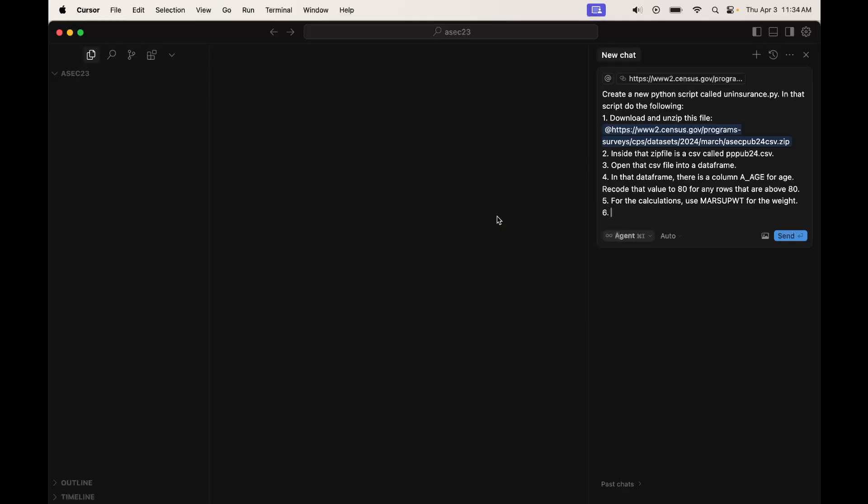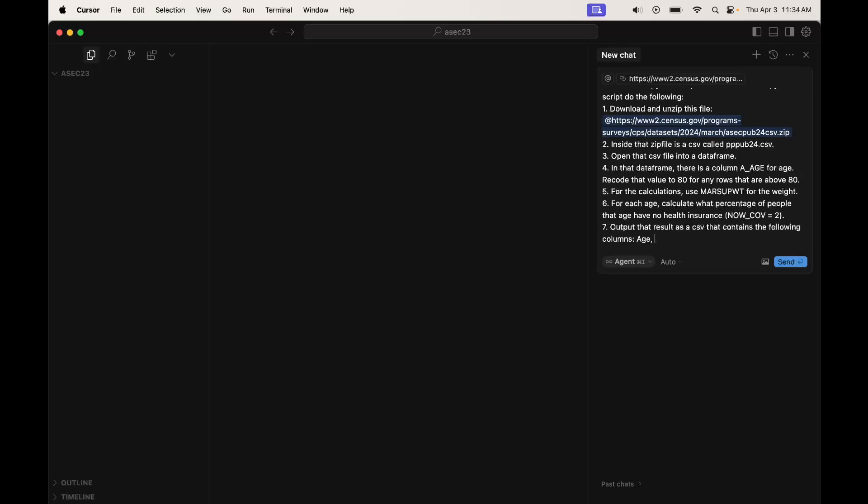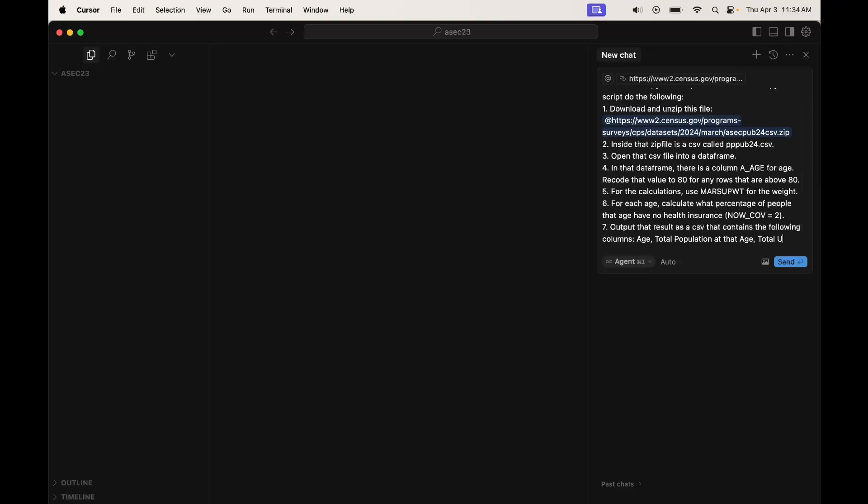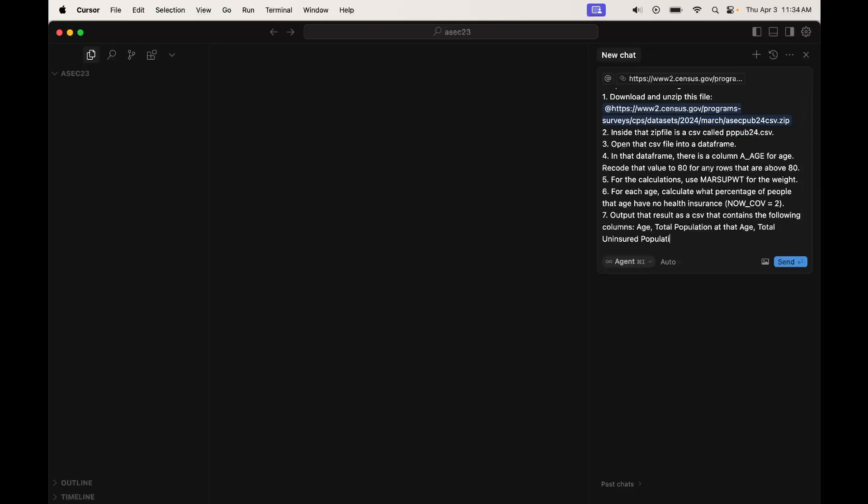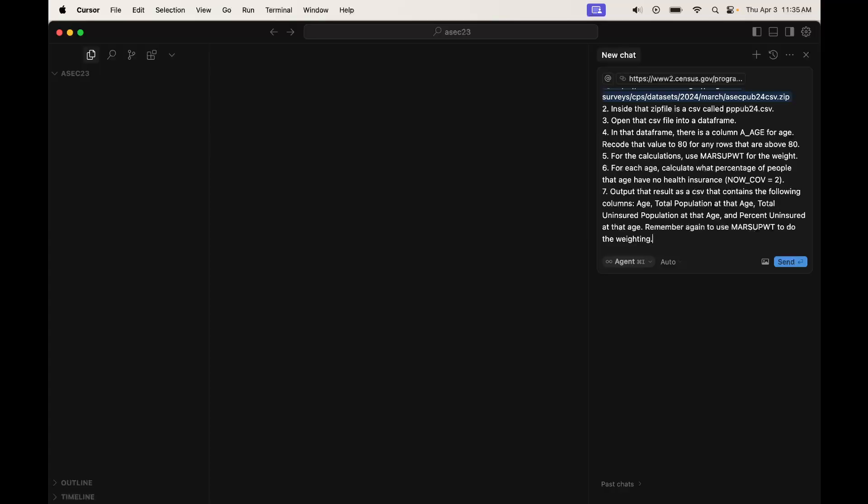So for each age, calculate what percentage of people that age have no health insurance, defined as NOWCOV equals 2. Output that result as a CSV that contains the following columns: age, total population at that age, total uninsured population at that age, and percent uninsured at that age. Remember to use MARSUPWT weight to do the weighting.